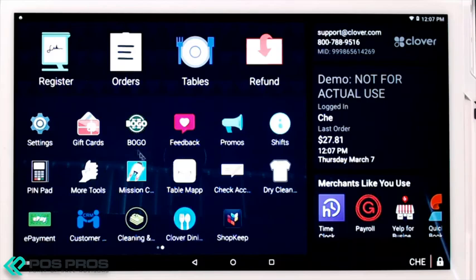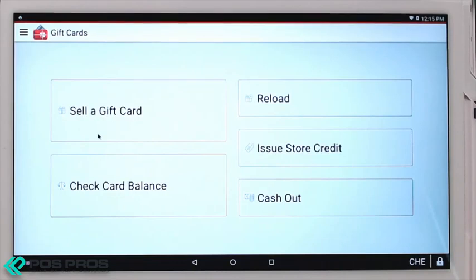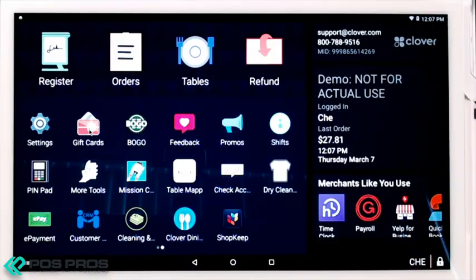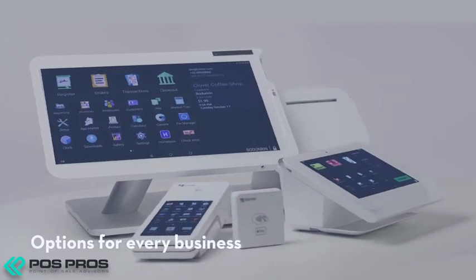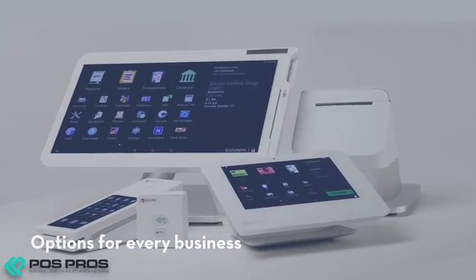The Gift Card app is where you can sell, check the balance, reload, or issue store credit, as well as cash out. Clover charges $1.25 per card and you start with 100 cards. Clover charges 2% of the card amount, so a $100 gift card would end up being $102. Thank you for watching this demo of Clover.